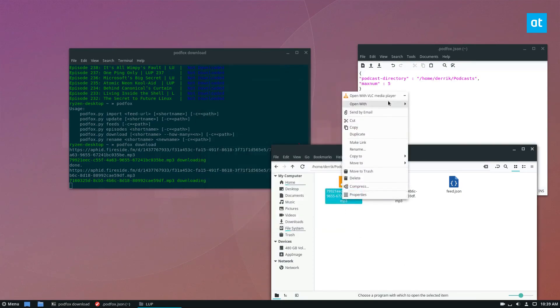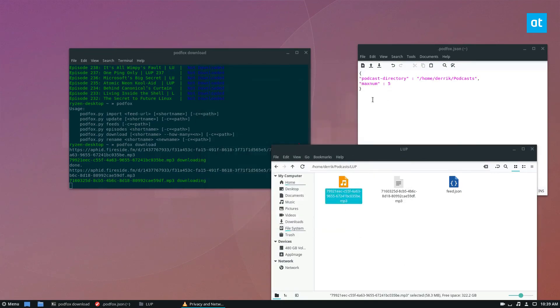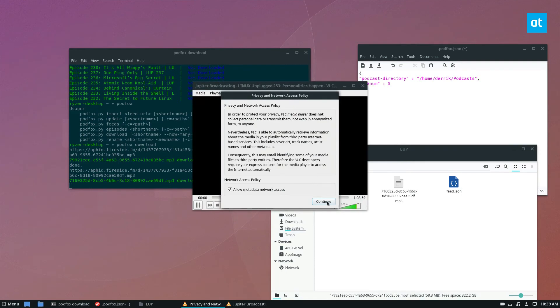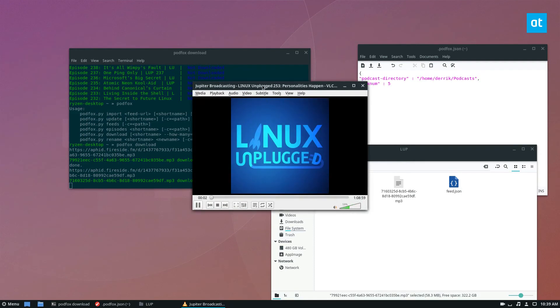And we can then open it up with VLC, and we've got our podcast.